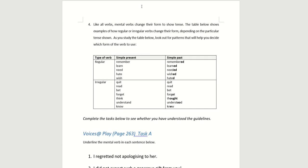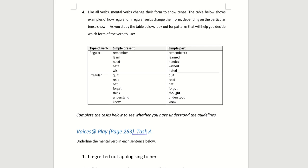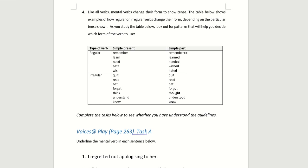Like all verbs, mental verbs can change their form to show tense. The table below shows examples of how regular or irregular verbs change their form depending on the particular tense. If you recall the previous lesson, we did simple past. Here you can notice what the simple past form is.